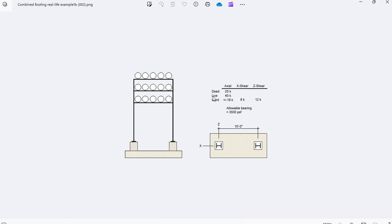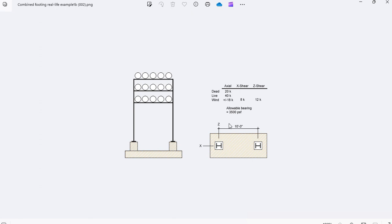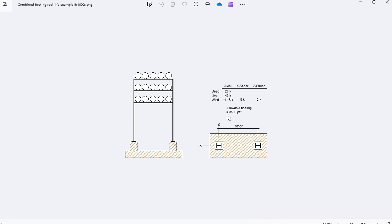In this case, we have a dead load of 20 kips axial, live load 40 kips axial, wind plus and minus 18. The horizontal loads are in the X direction, in-plane is 8 kips each column, and in the Z direction, which is out of plane, is 12 kips each column. The allowable bearing pressure is 3500 PSF.